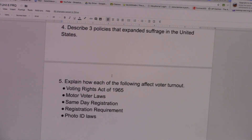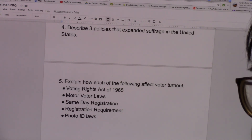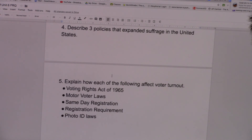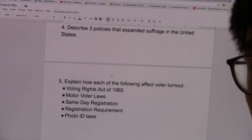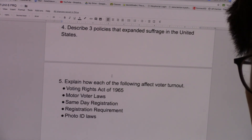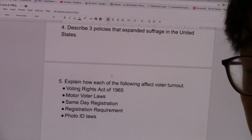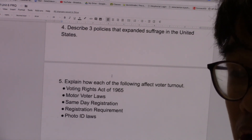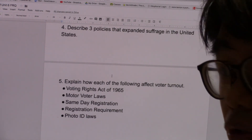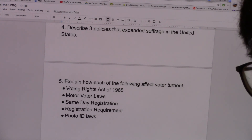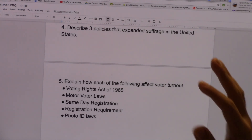Number four, describe three policies that expanded suffrage in the United States. You can put the 15th Amendment, which gave all male citizens born in the United States the eligibility to vote regardless of color. The 19th Amendment gave women suffrage. Make sure that not only do you list the policies or amendments, but also describe what they did to increase suffrage. You can also put the Voting Rights Act of 1965, which made all procedures that made it harder for African-Americans and other minorities to vote illegal. You can also put the 24th Amendment, which banned poll taxes.